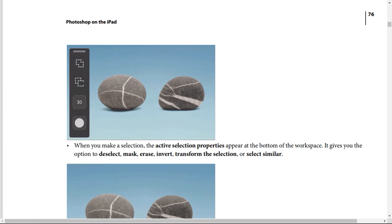When you make a selection, the active selection properties appear at the bottom of the workspace. It gives you the option to deselect, mask, erase, invert, transform the selection, or select similar.